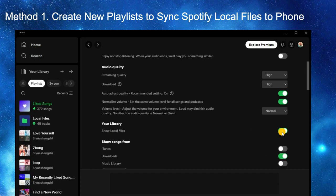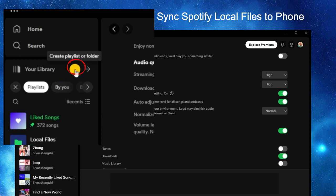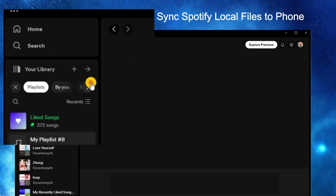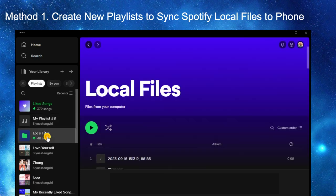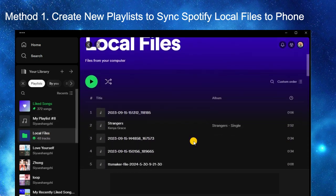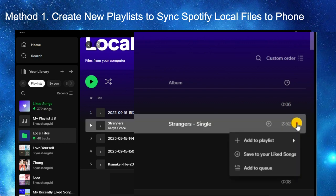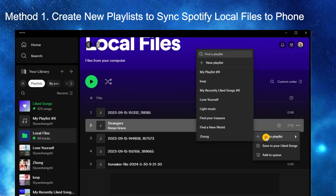Enable the 'Show Local Files' option. Then go to your Library and click the Add icon, and choose 'Create a New Playlist.' Next, find the local files you want to sync to your phone, click the three dots next to it, and choose 'Add to Playlist,' then select the new playlist you just created.